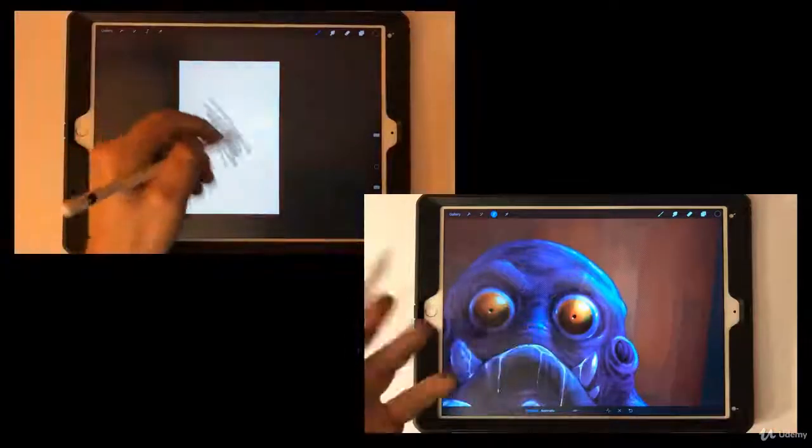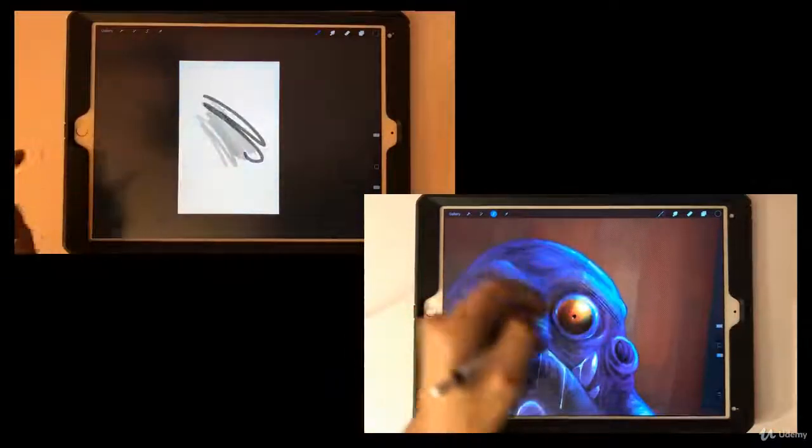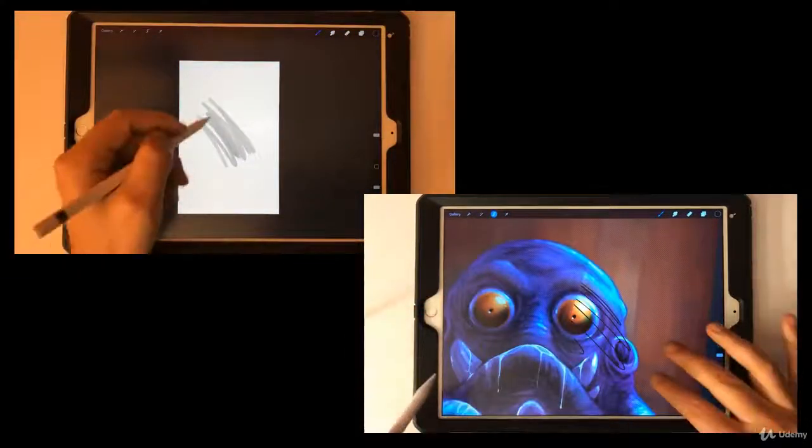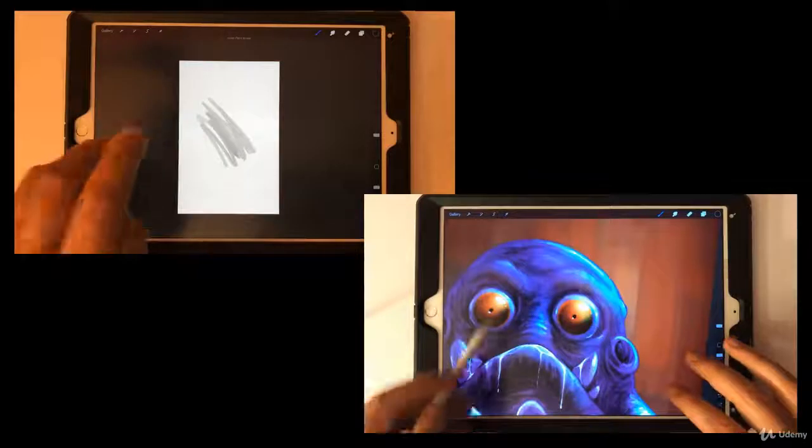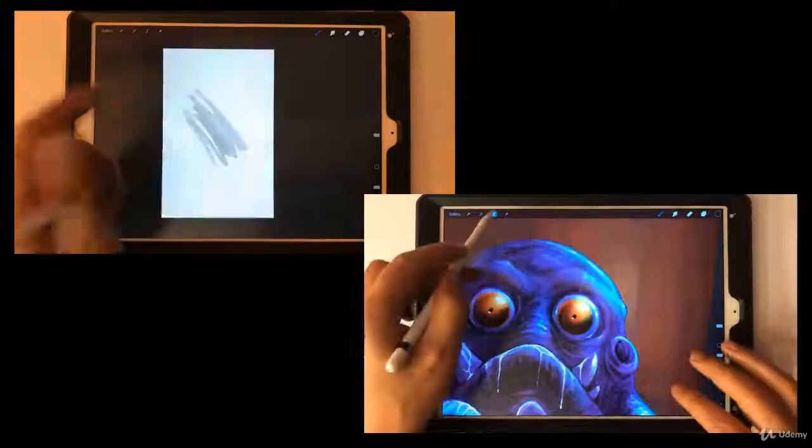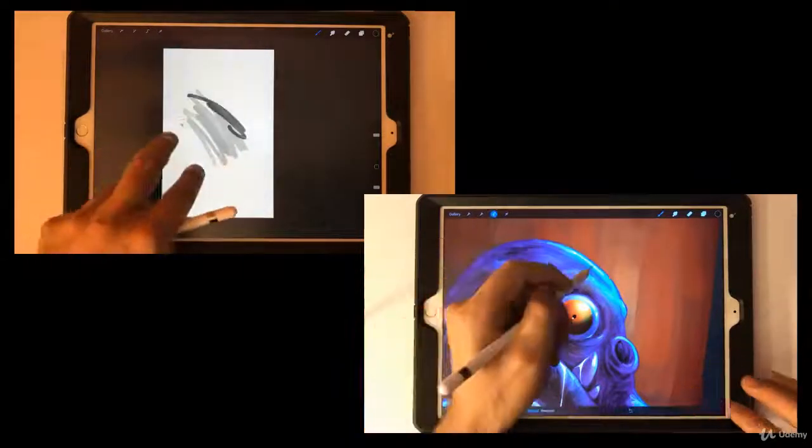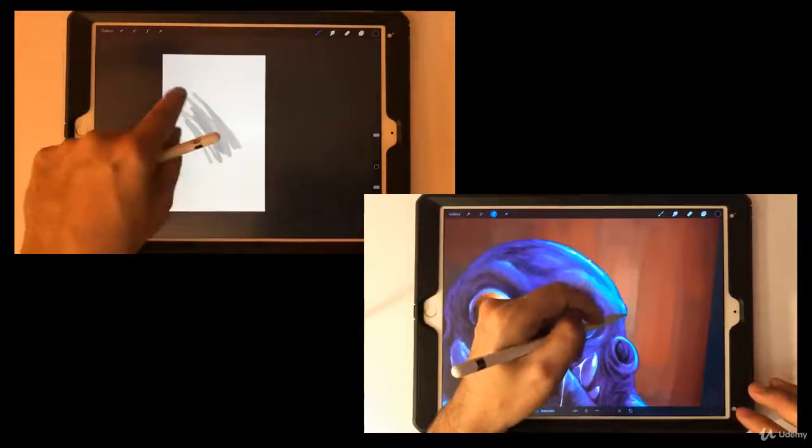This will give you a hands-on approach to understand how to actually utilize this app and how to get the best out of it for your art process.